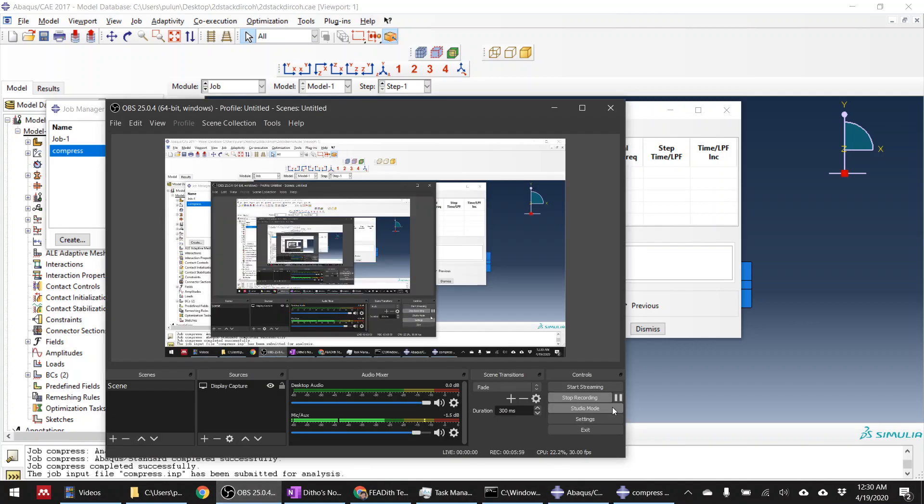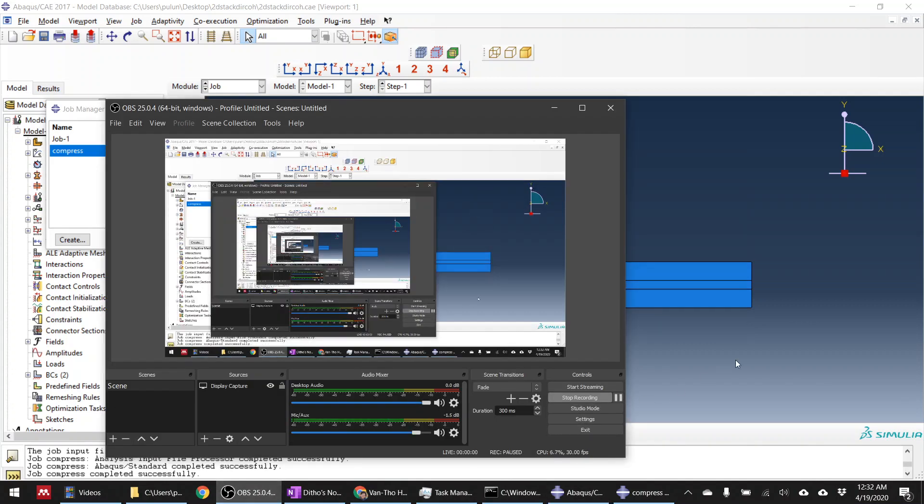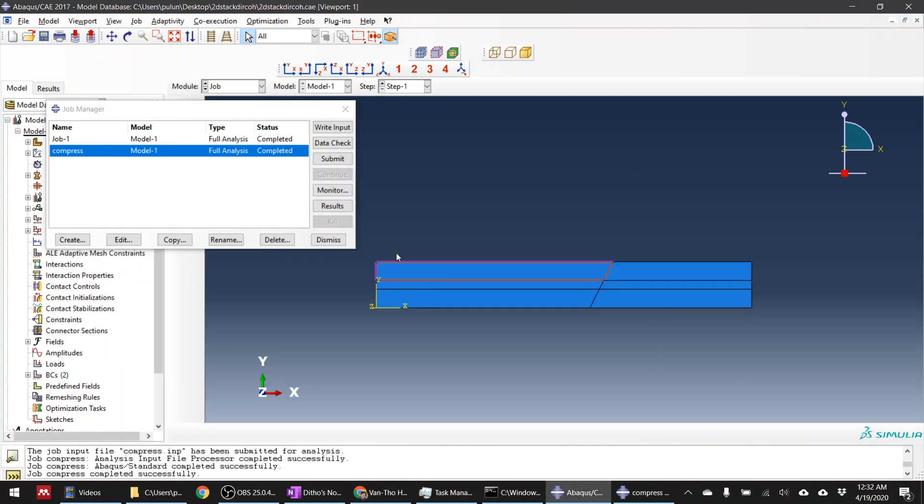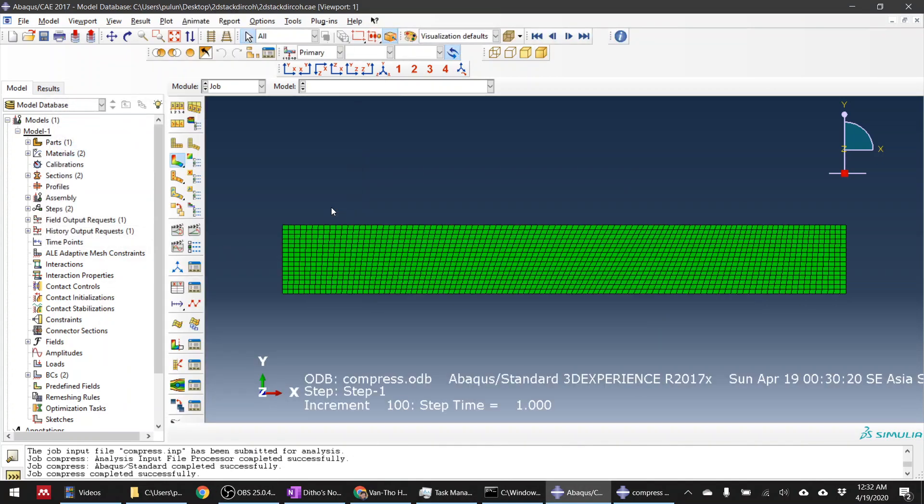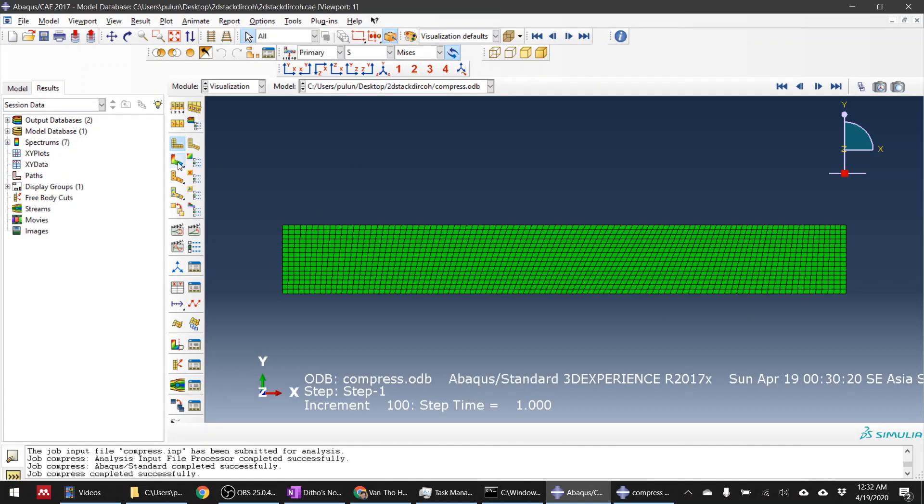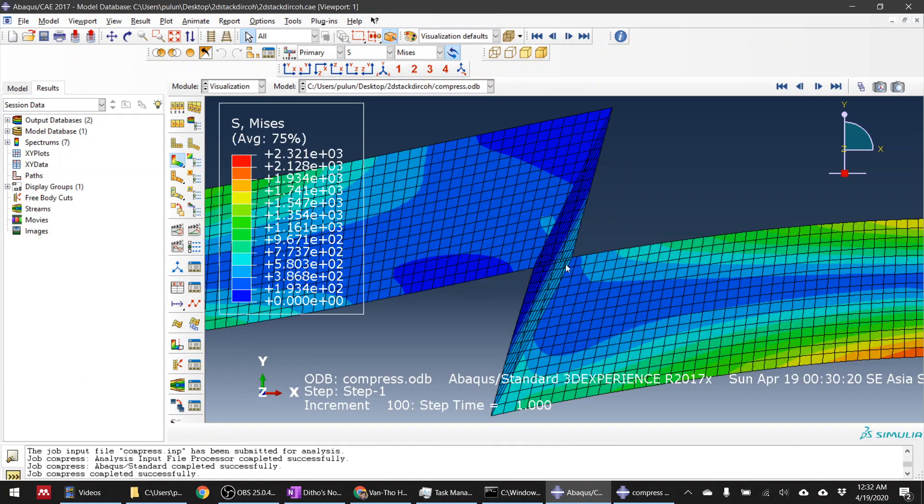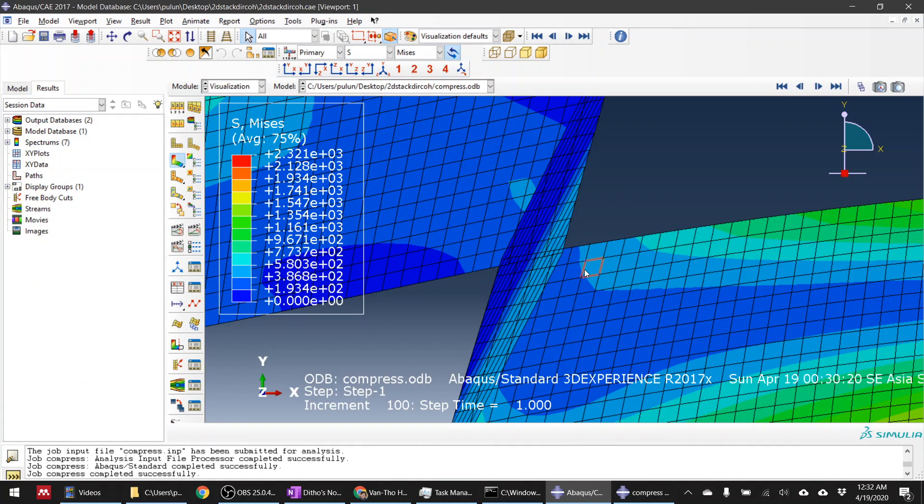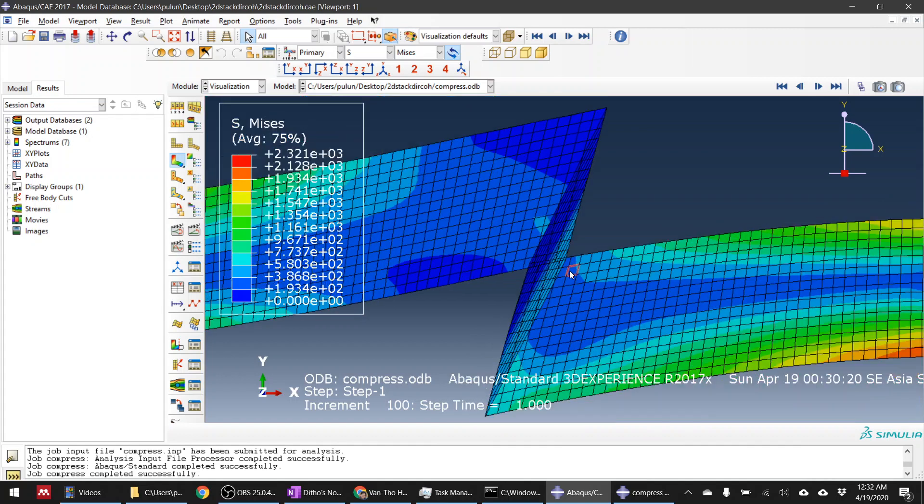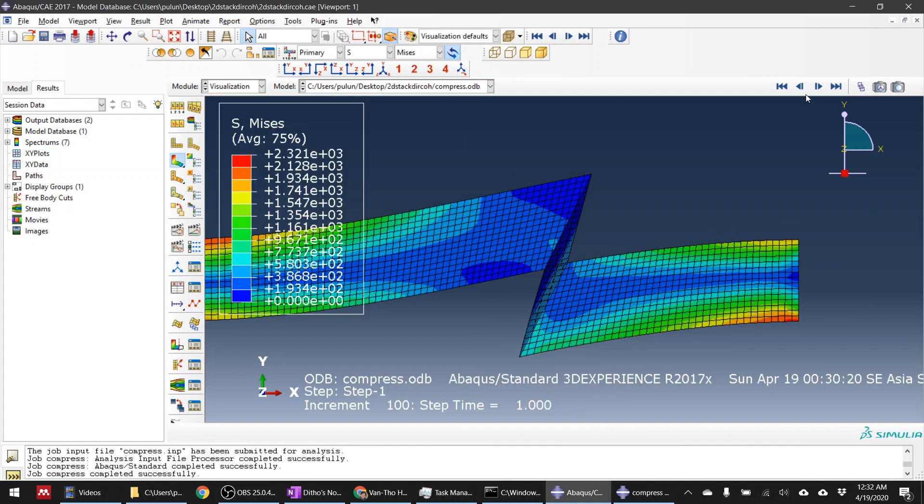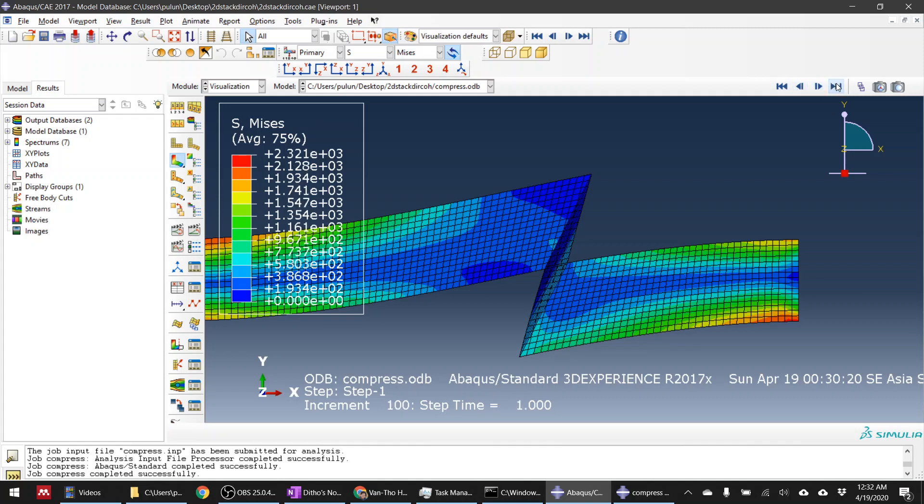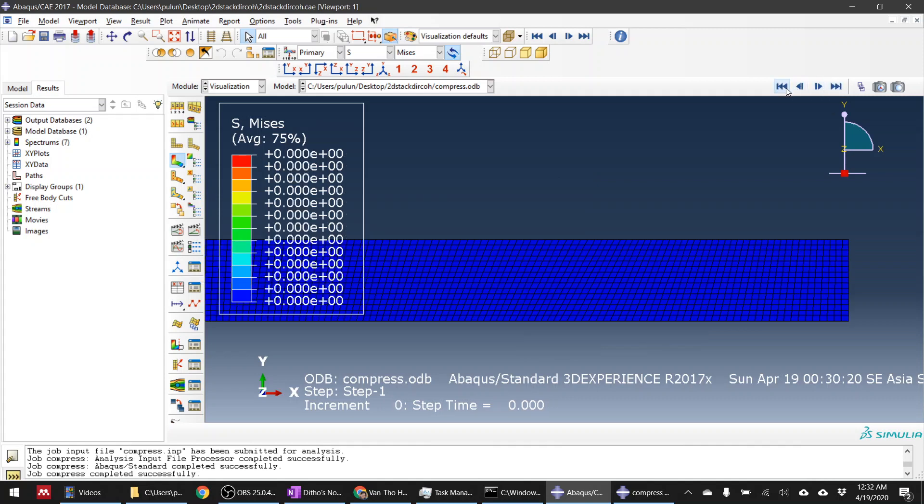I'll pause the video first. Yeah, I'm back now, it's completed. Let's check the result. Yeah, it's still the same thing, so you really need to define a cohesive, no, a contact surface, contact behavior between the surfaces.